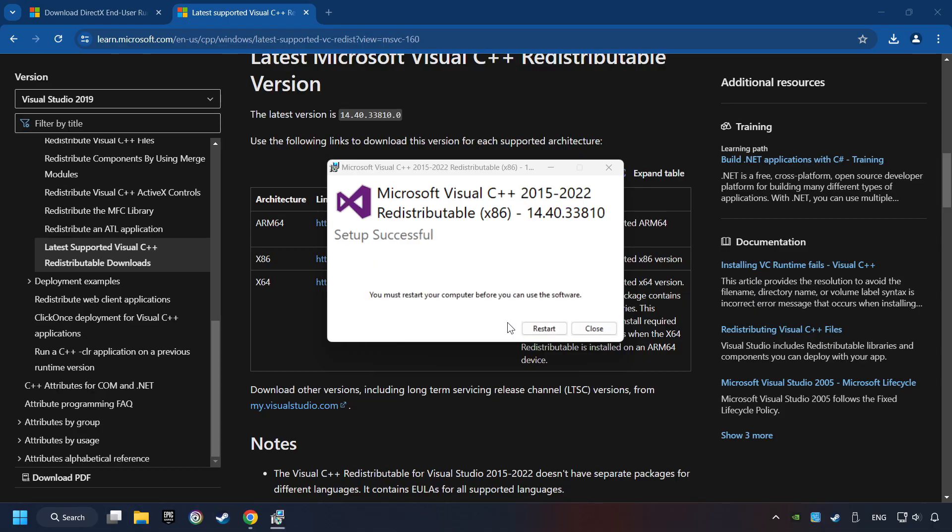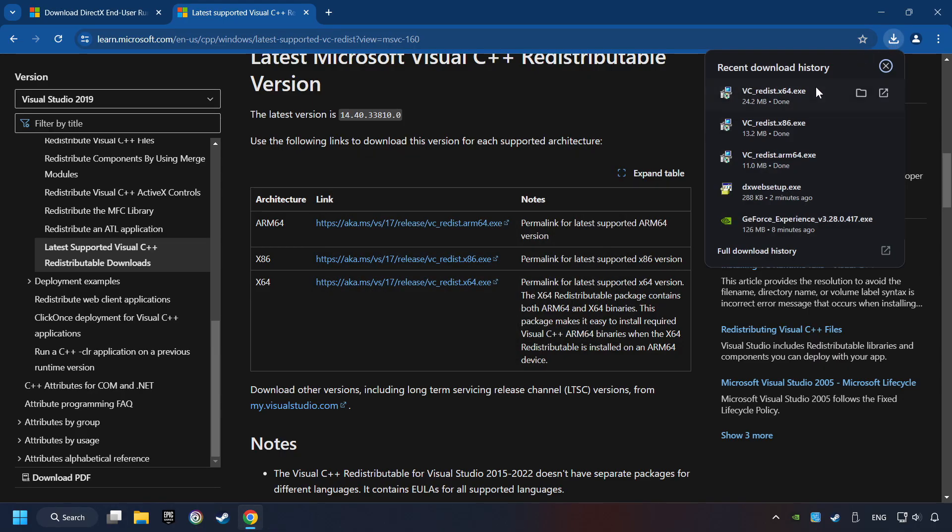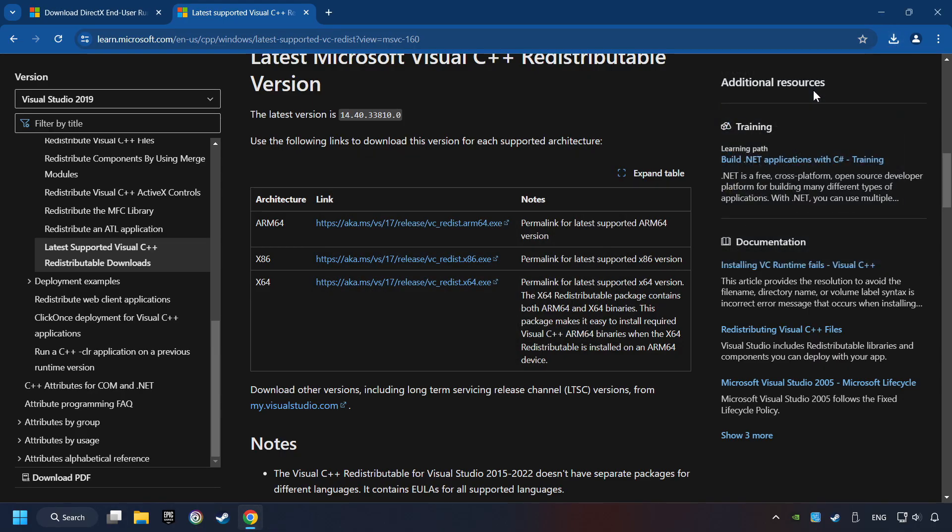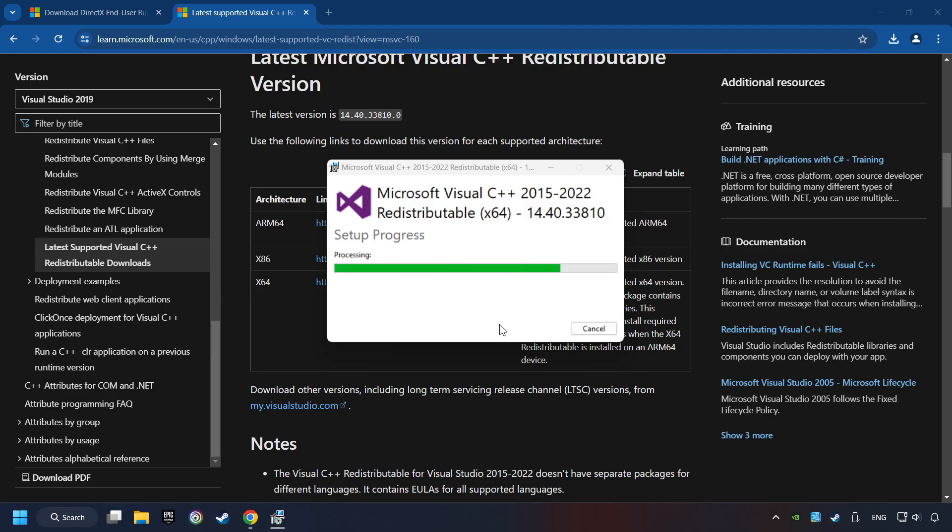Click on Close. And repeat this process with the last installer. And restart your computer.